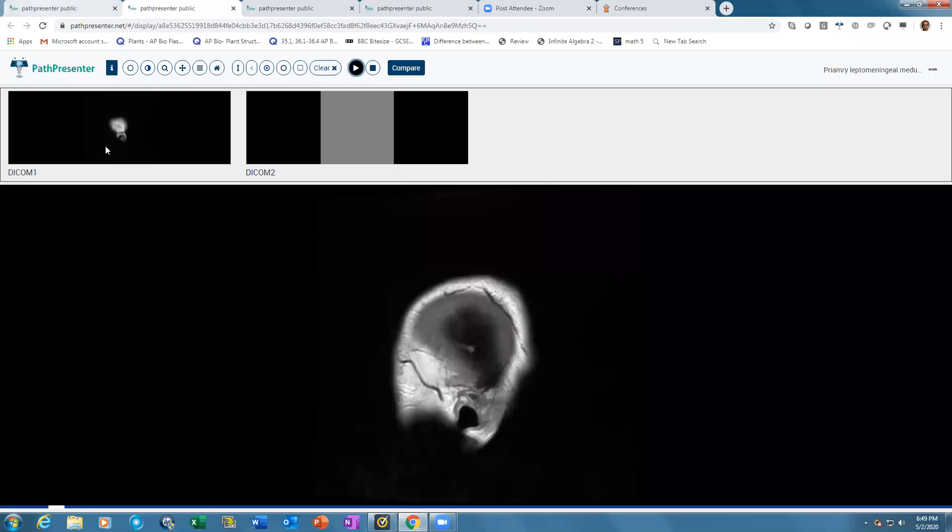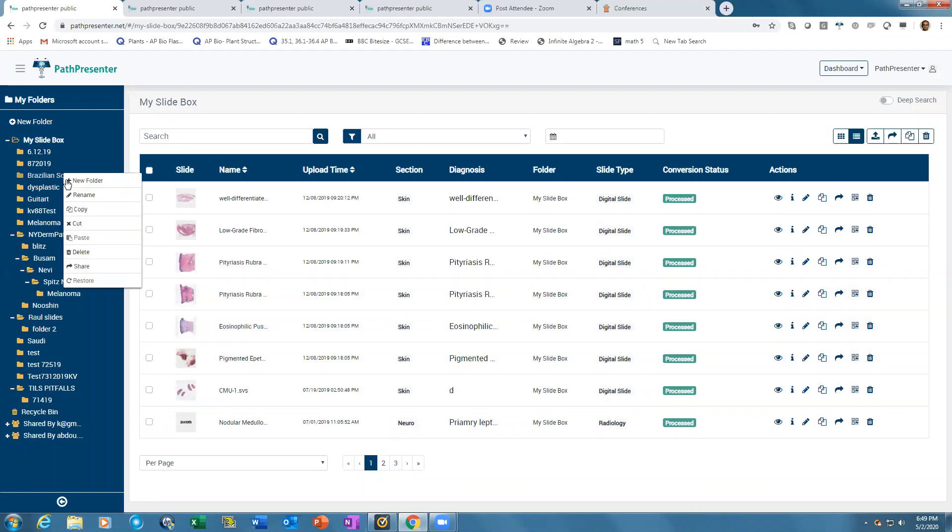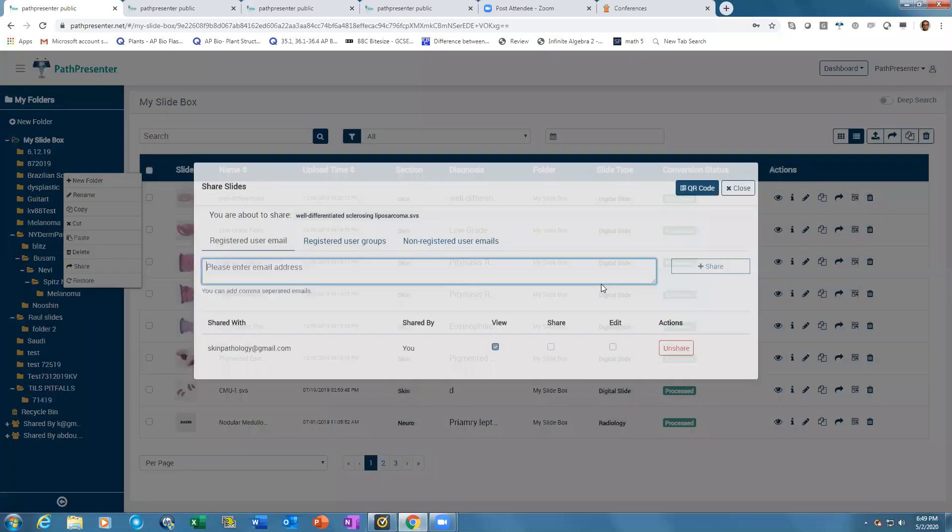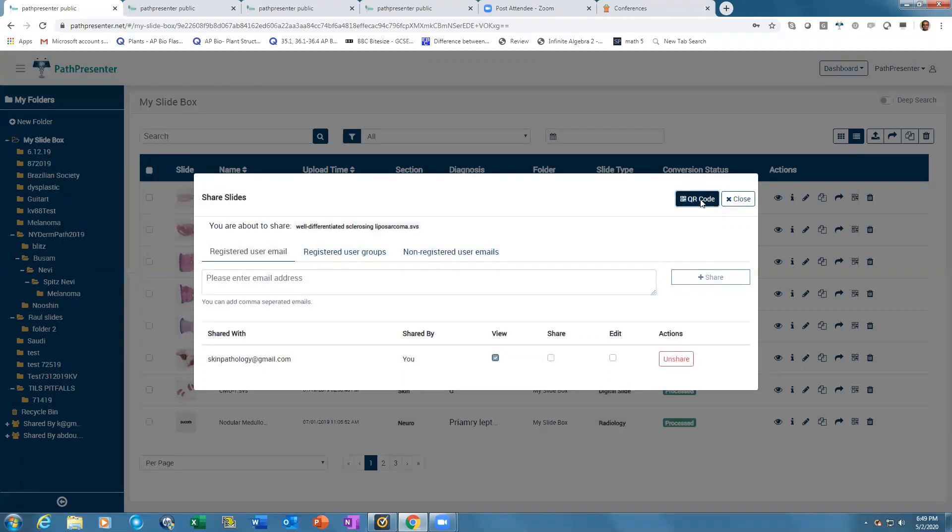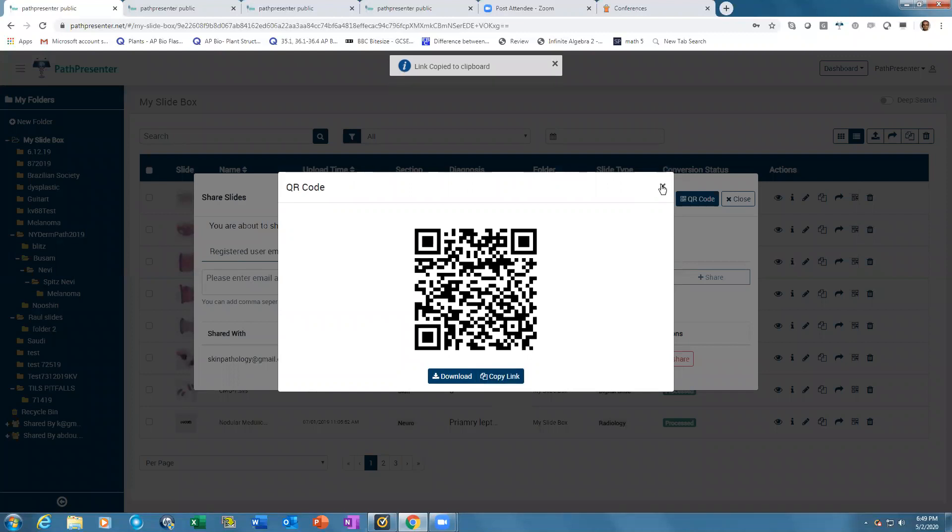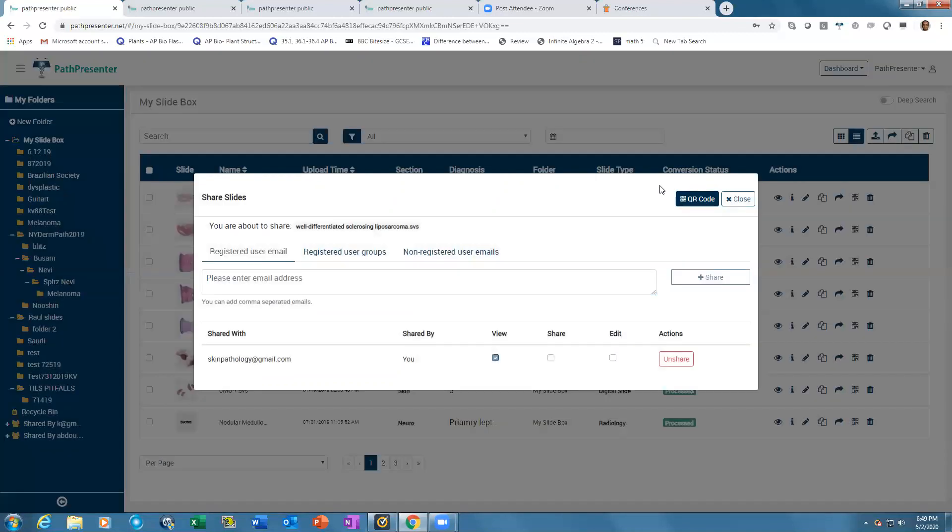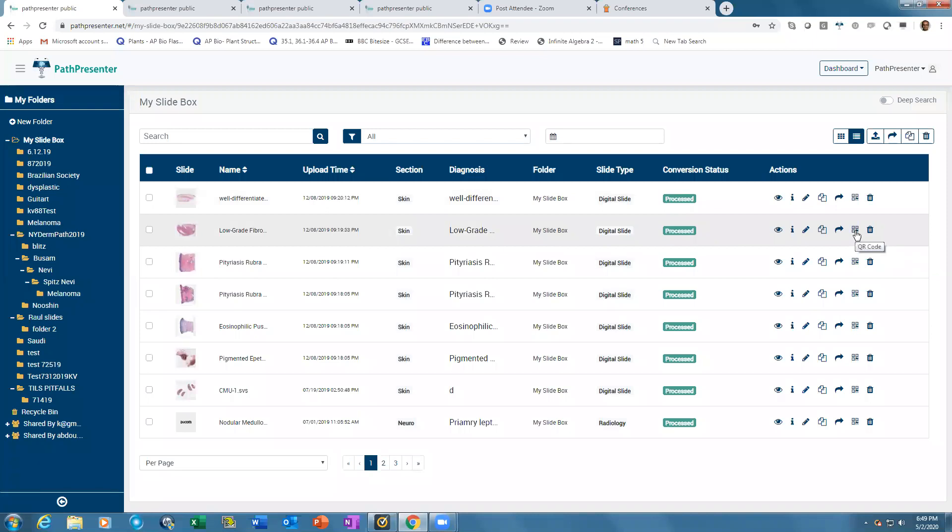You can share entire folders or individual slides with people around the world using the share icon. Enter an email address for a single person or group, or download the QR code or copy the link. Put the link in social media or email, and recipients can immediately open the slide. QR codes can be put on posters, publications, and journals for phone access.